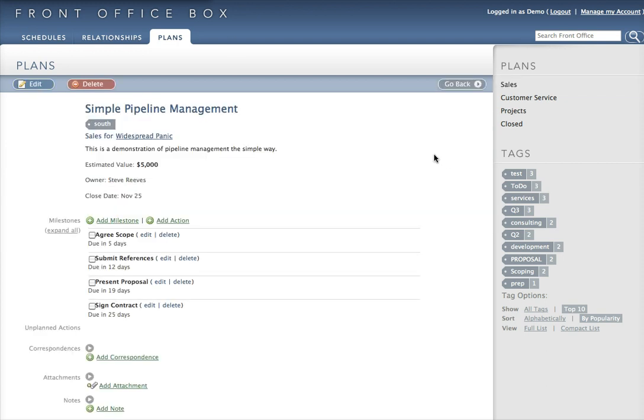Looking at the plan, we can see here the information we've just discussed. We've allocated a tag here to show if this is part of the South Territory. Of course, it can be anything you like.